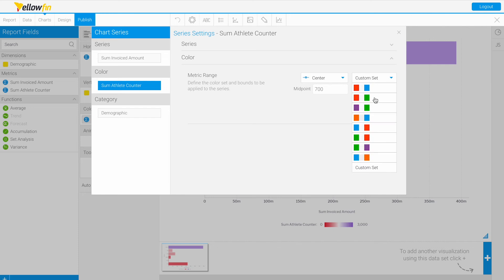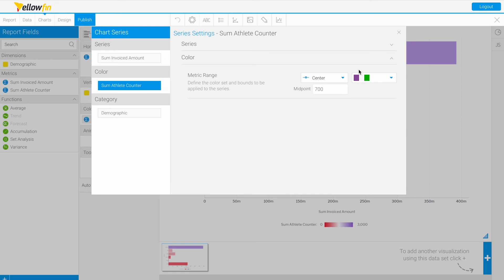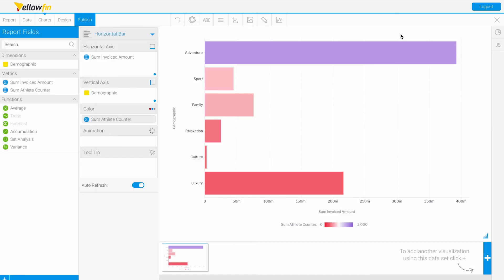Let's go back to a custom set. Our midpoint should be this gray, and anything lower than that will be purple and above that will be green. Now we see way above our midpoint of 700 we have a pretty dark green, and then our purple below 700.